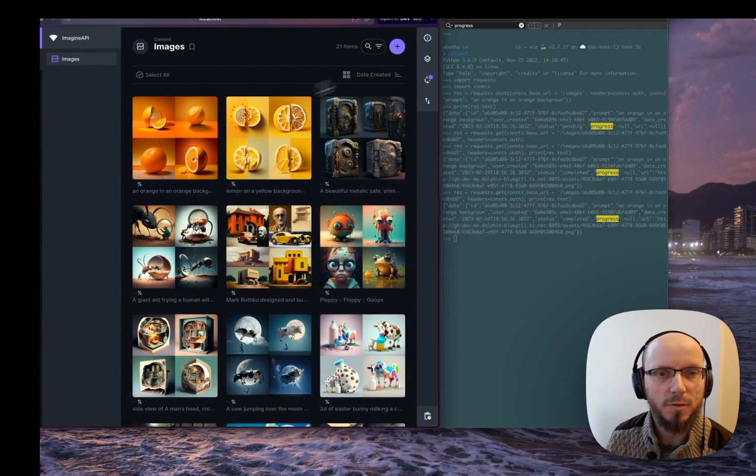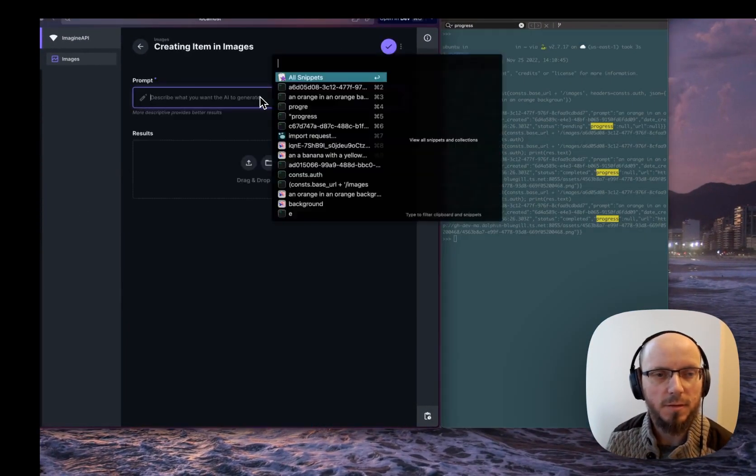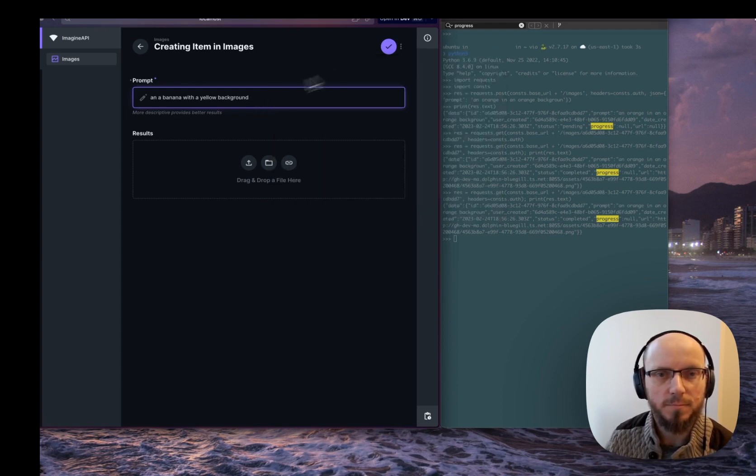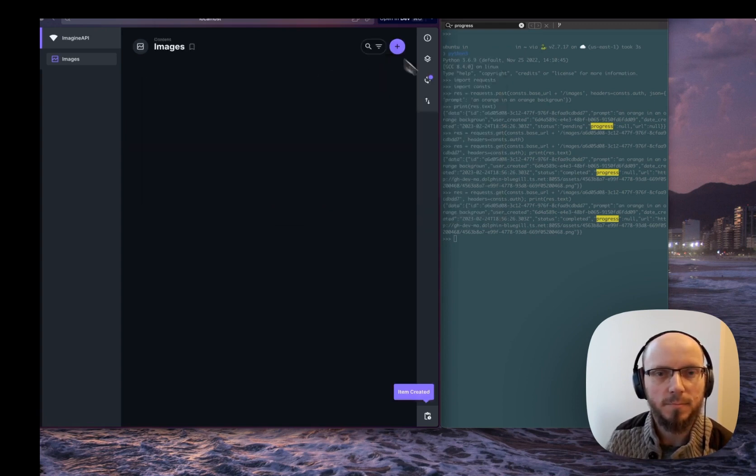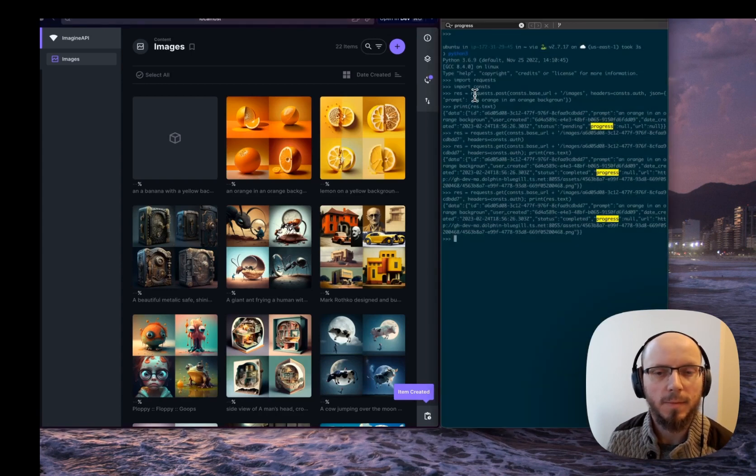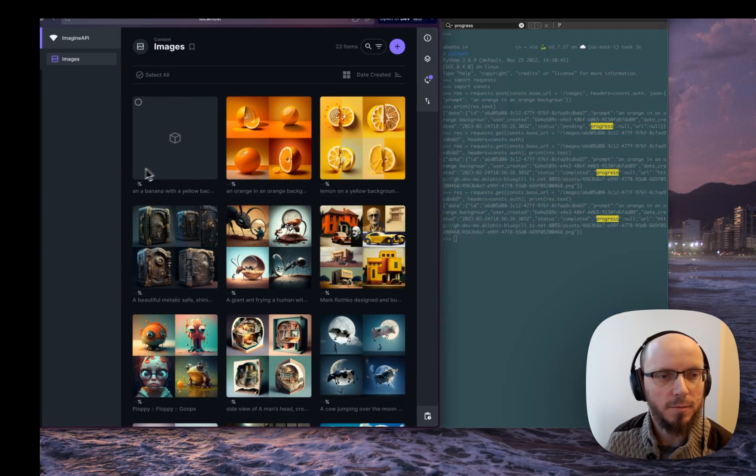And of course, you could just use the interface instead. We're going to have a banana prompt. There you go, and then it'll generate that in here.